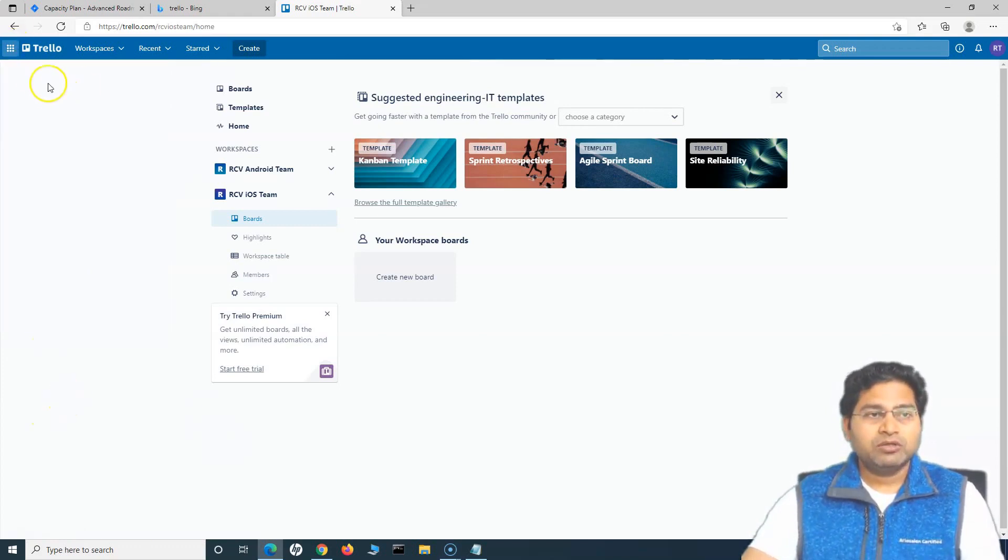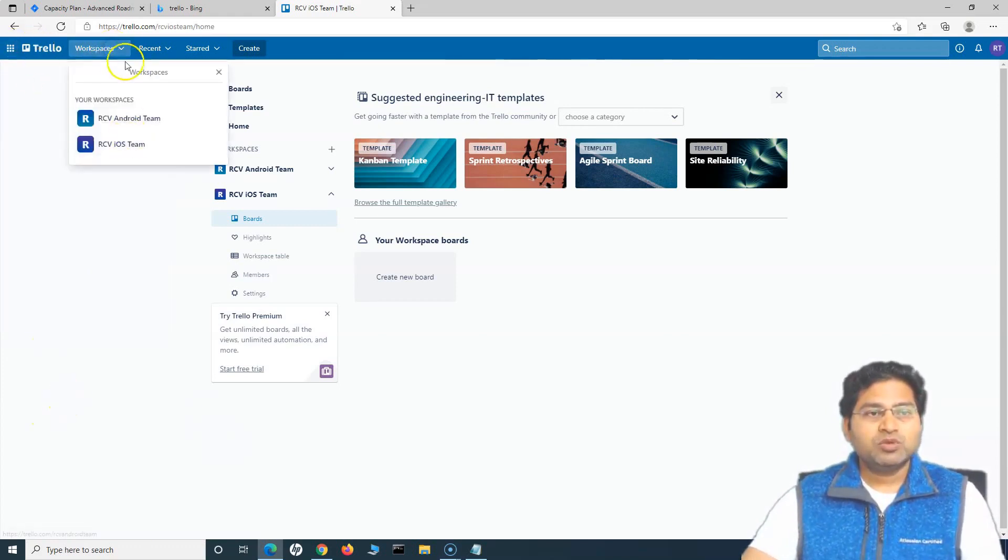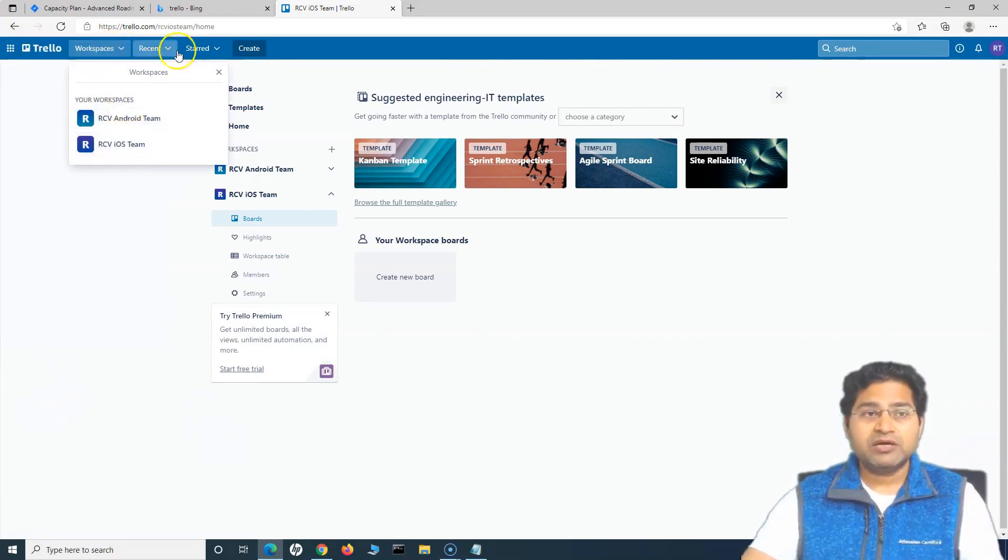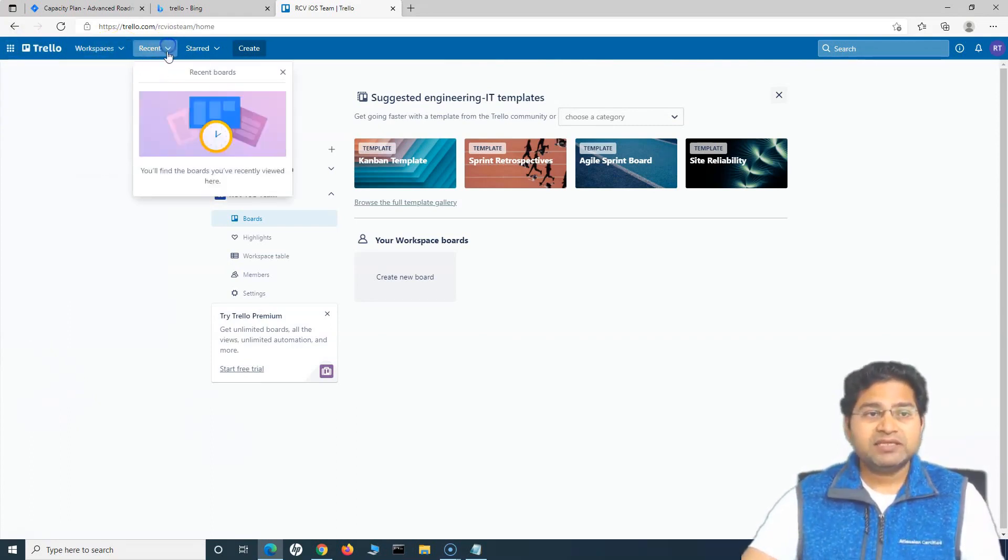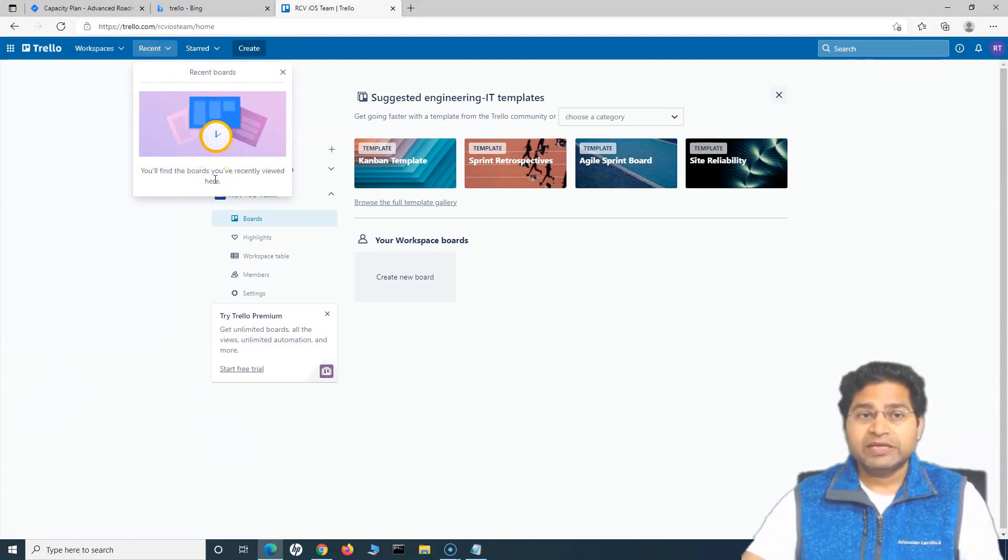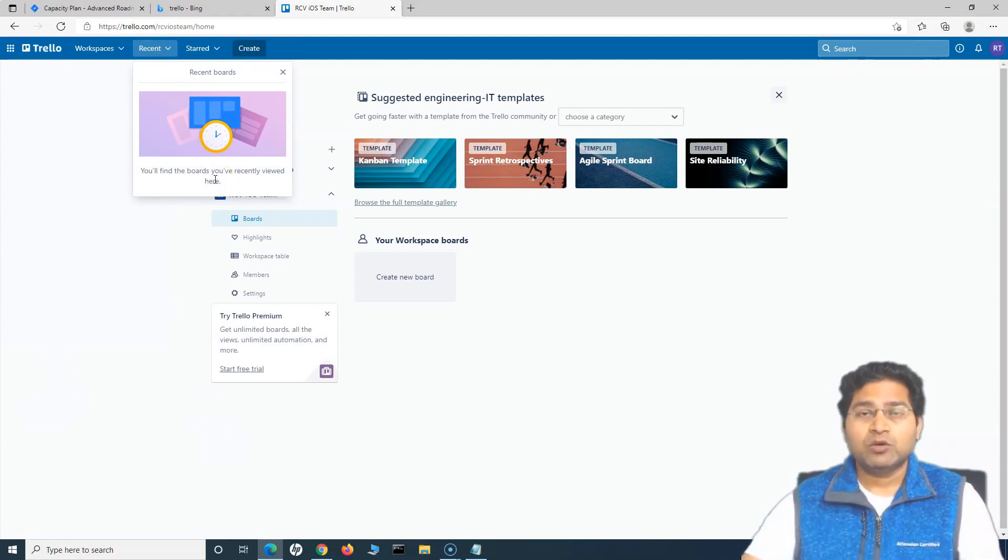Now we are on Trello. In the workspaces, you will see what all workspaces are being created in this particular account. In the recent, you will see any boards that have been created. Since we haven't created any board, it won't show any board.